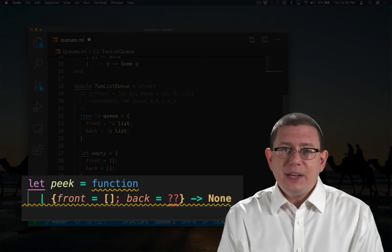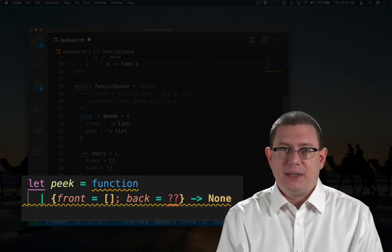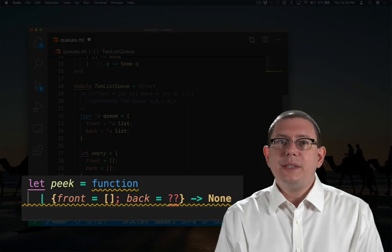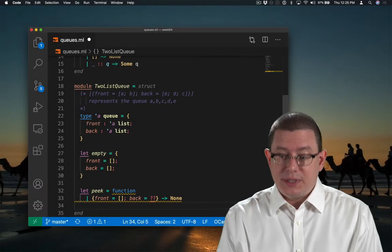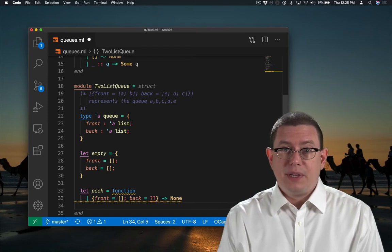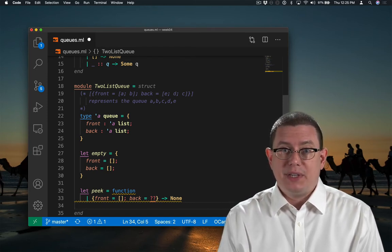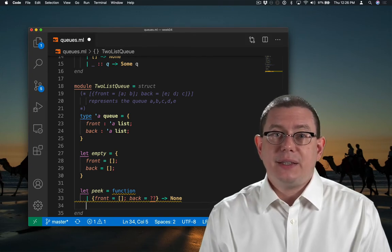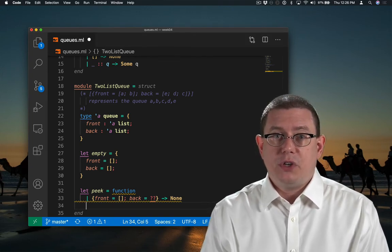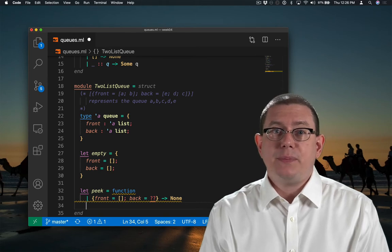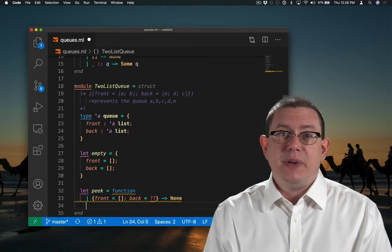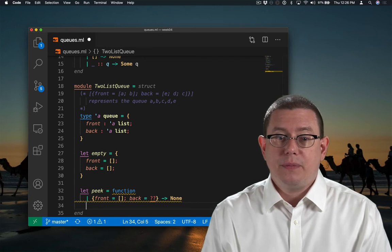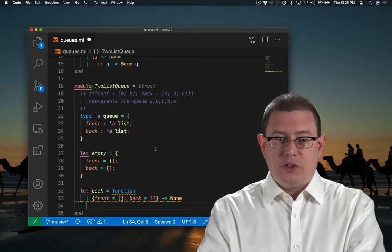I would end up having to write separate pattern matches to handle these cases. One simplifying assumption I could make is to instead require that if the front is empty, then the back must also be empty. That guarantees that any time we want to check the front element of the queue or remove it, it must be in the front field. It could never be in the back field. So let's add a comment to document that decision.